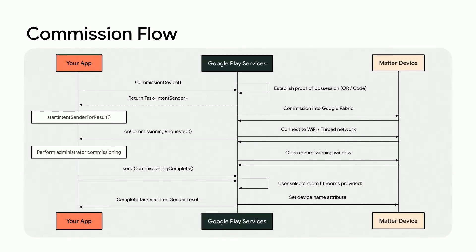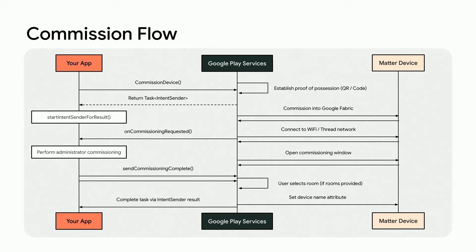Let's take a look at the full commissioning flow we just walked through, which encompasses the broadcasting of the device through the user setting the device name and room. As you can see, there are numerous interactions between your app, Google Play services, and the Matter device.